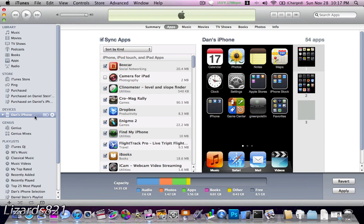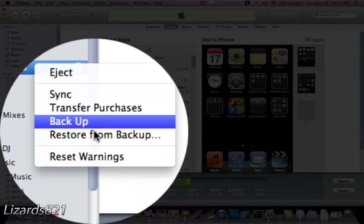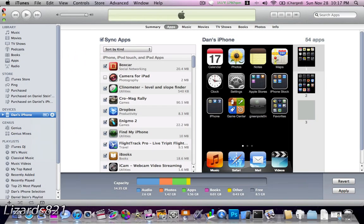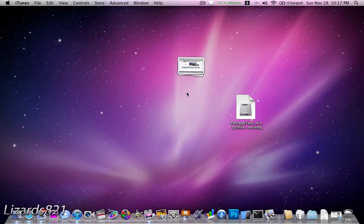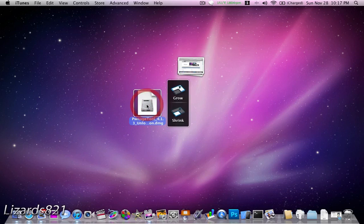Next step. Sync your iPod, or iPhone, actually, and then once it's done syncing, right-click on it, and then click Back Up, and iTunes will back up your iPhone. Next, launch PwnageTool.